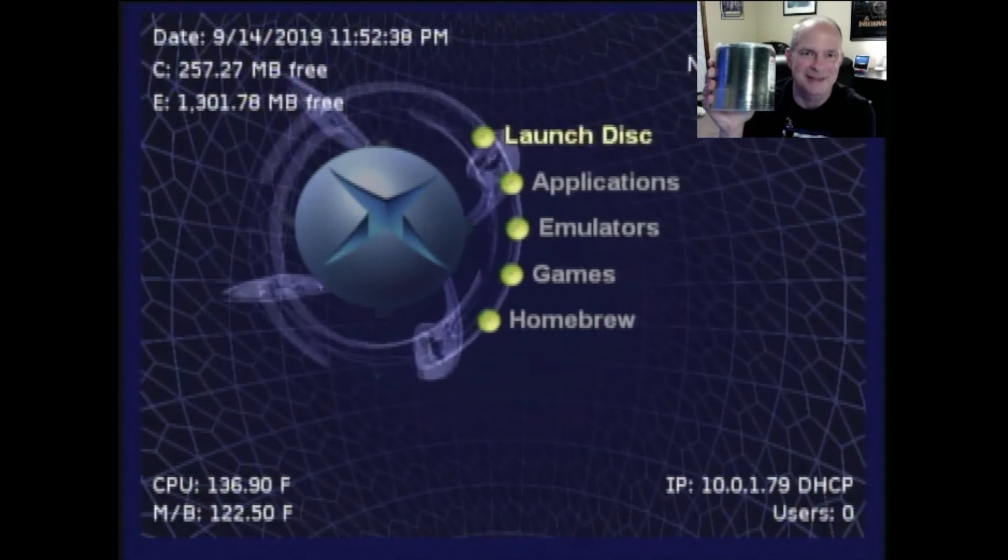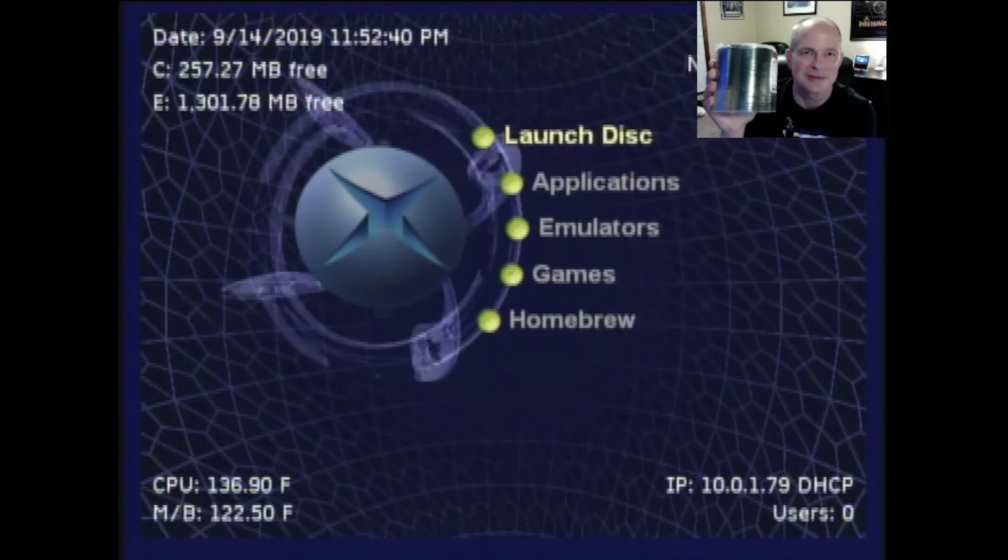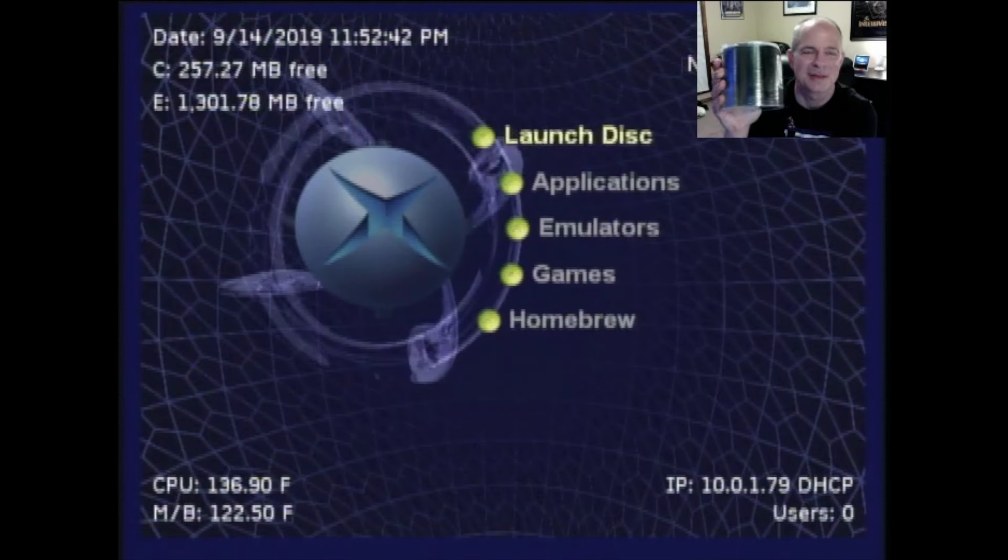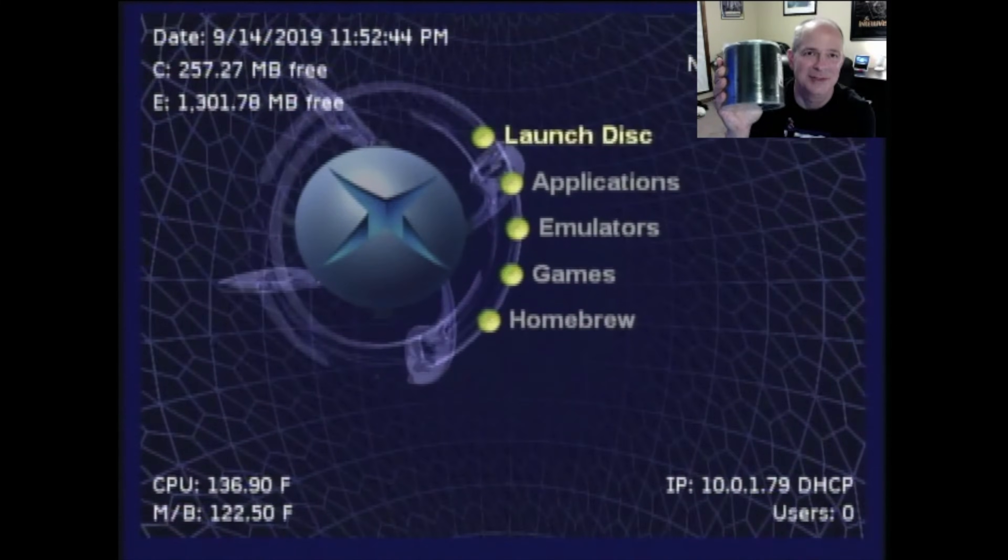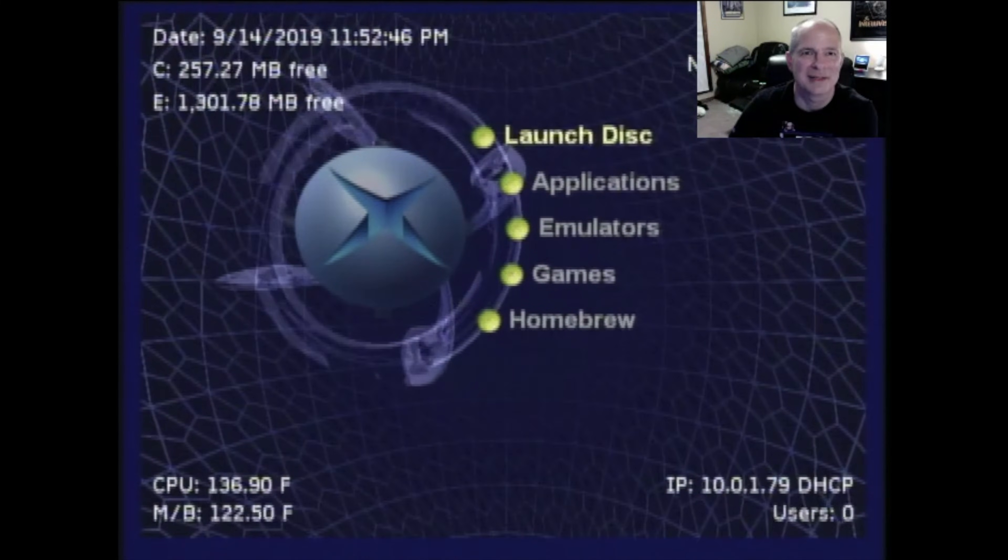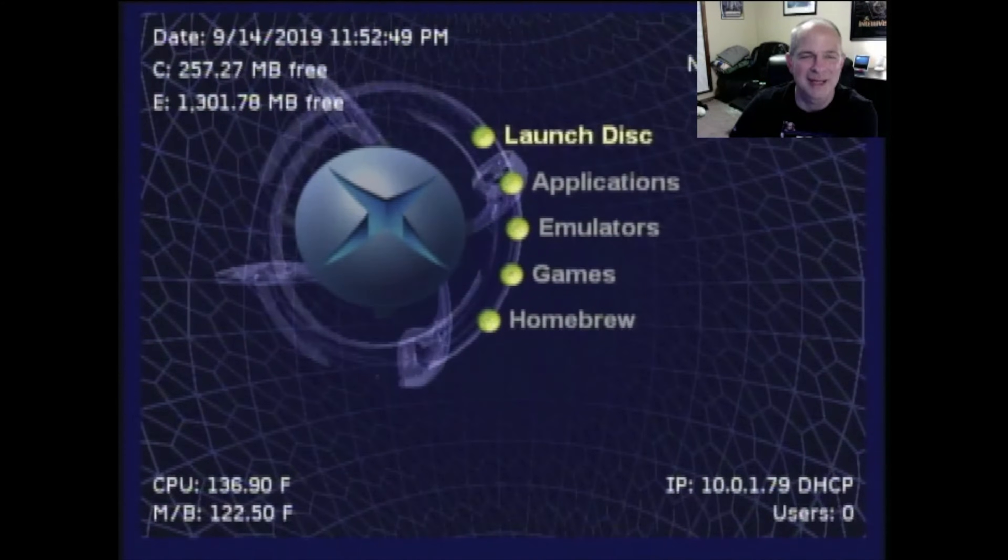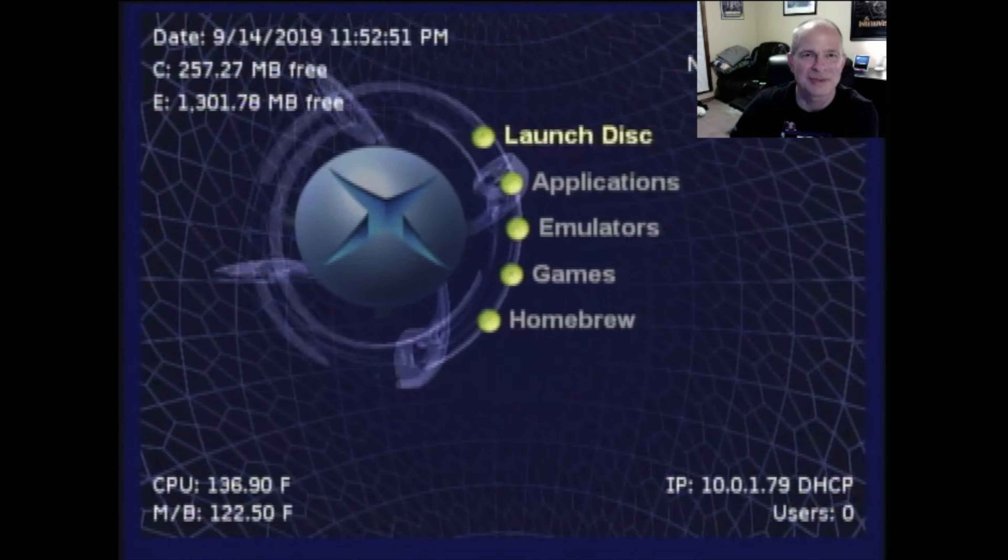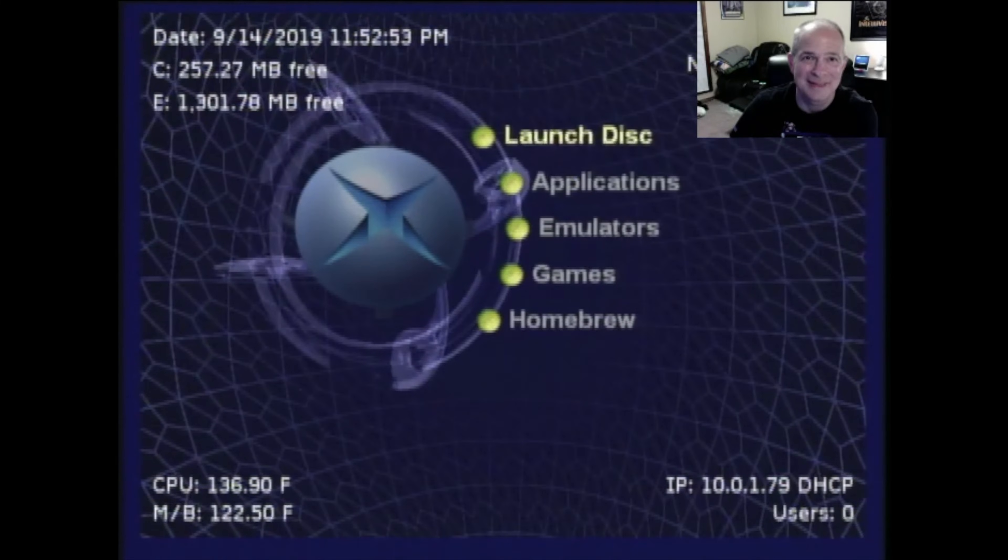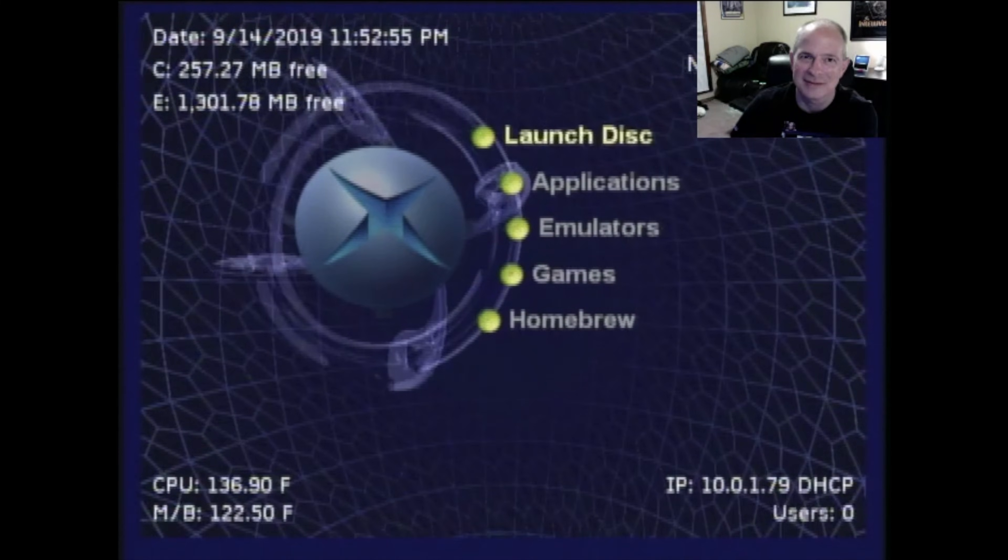Are you tired of burning disk after disk just to play backup games on your Xbox? Yeah, me too. Let's do something about it together. Come on, I'll show you how to send games to your Xbox hard drive using the internet. Coming up next.